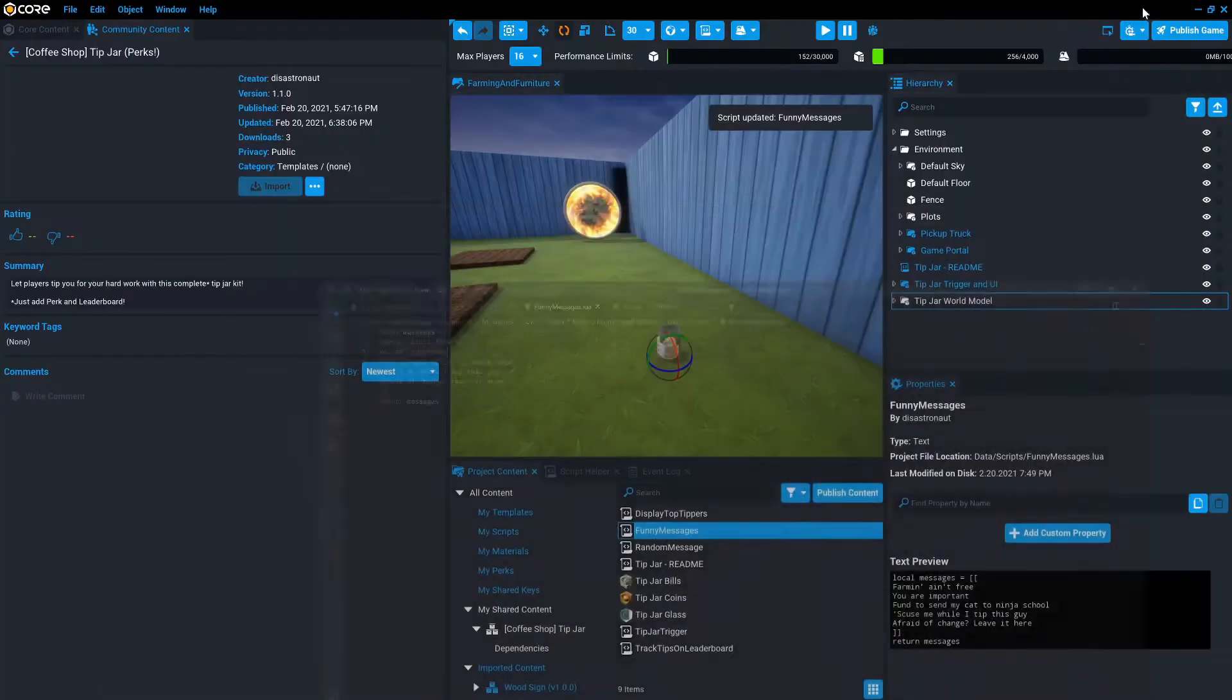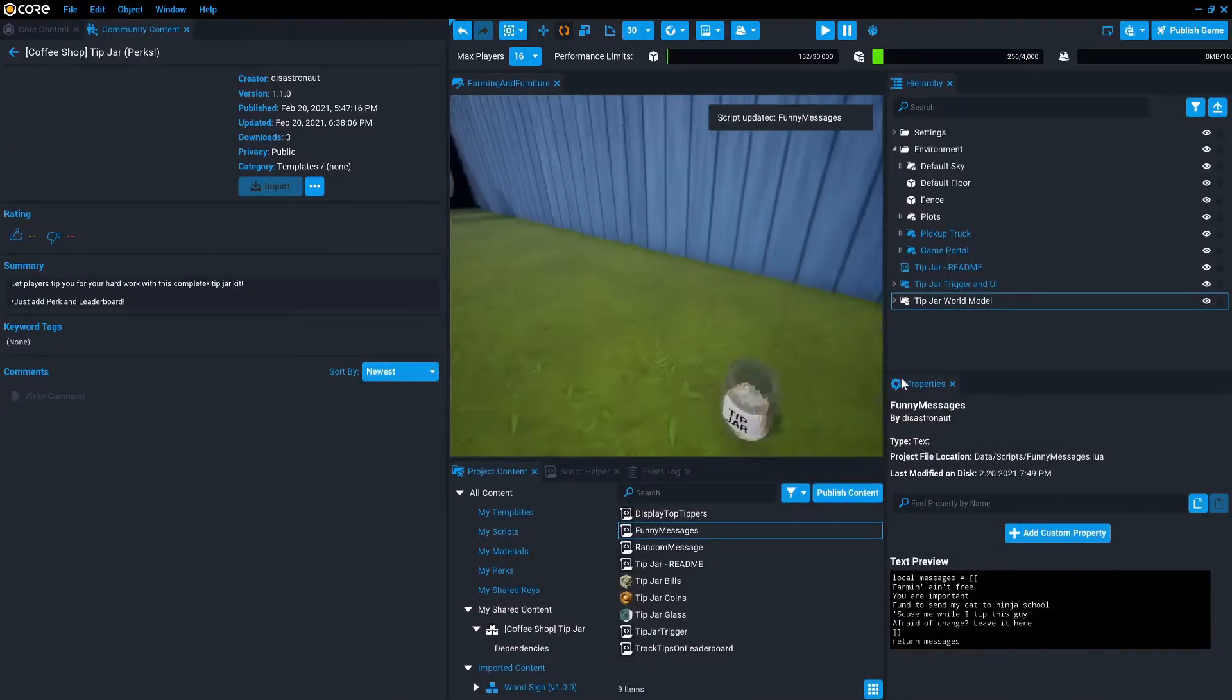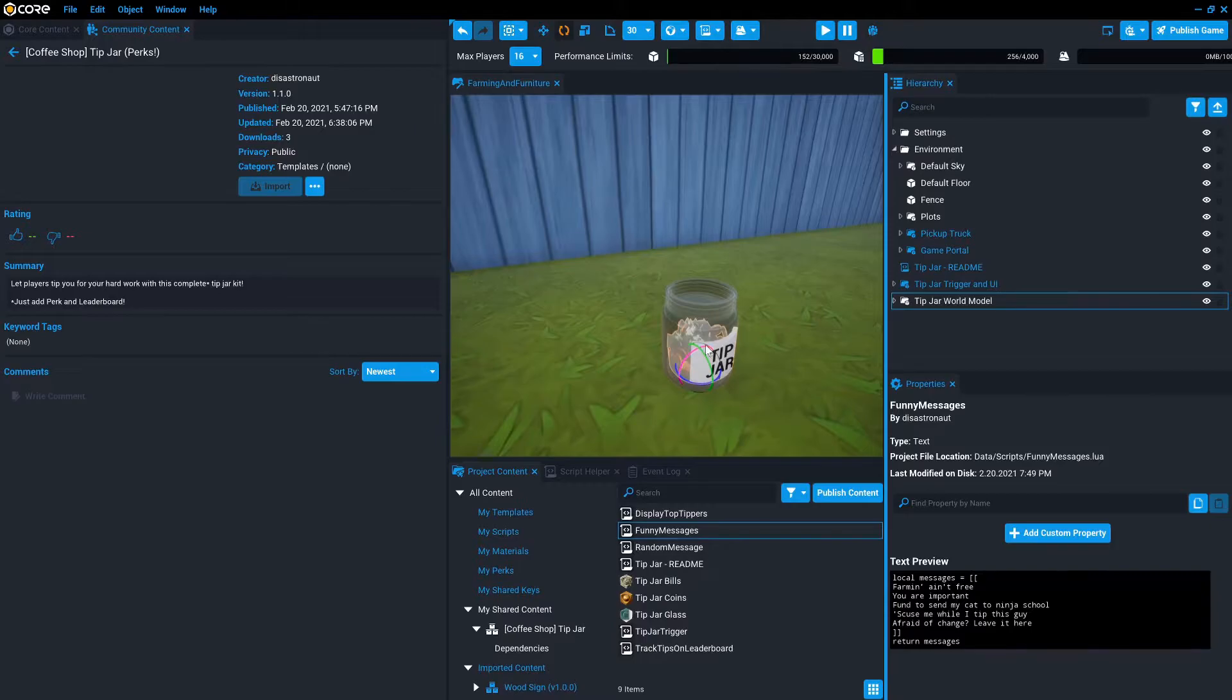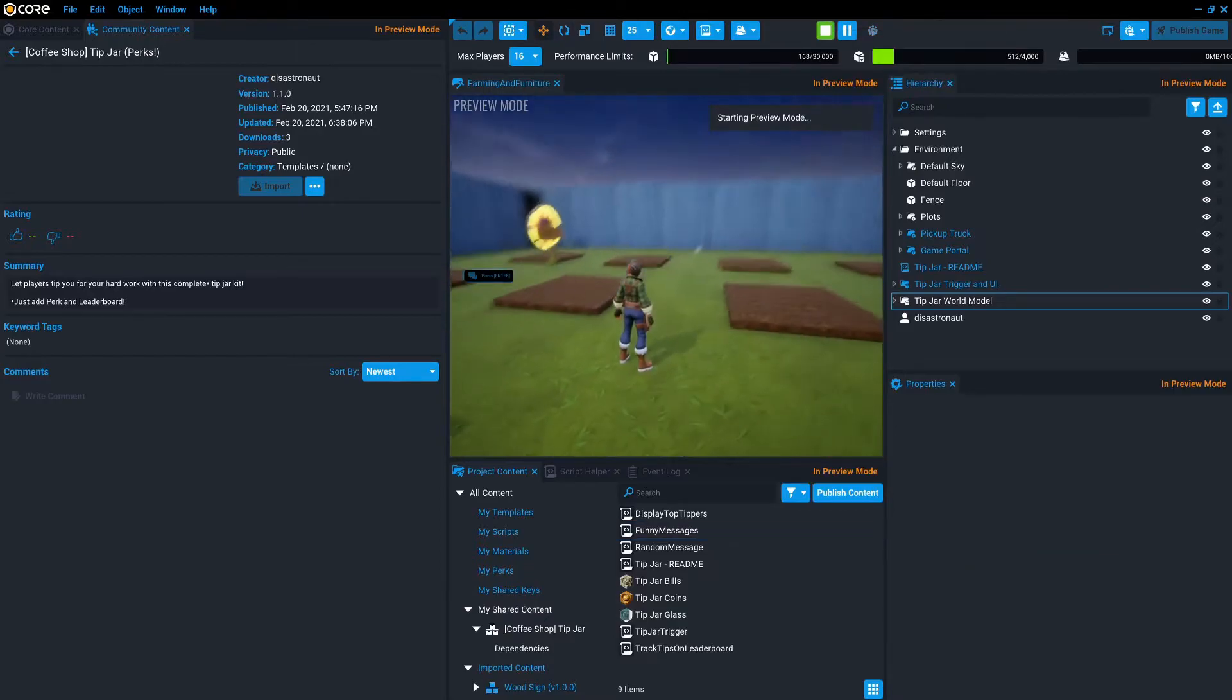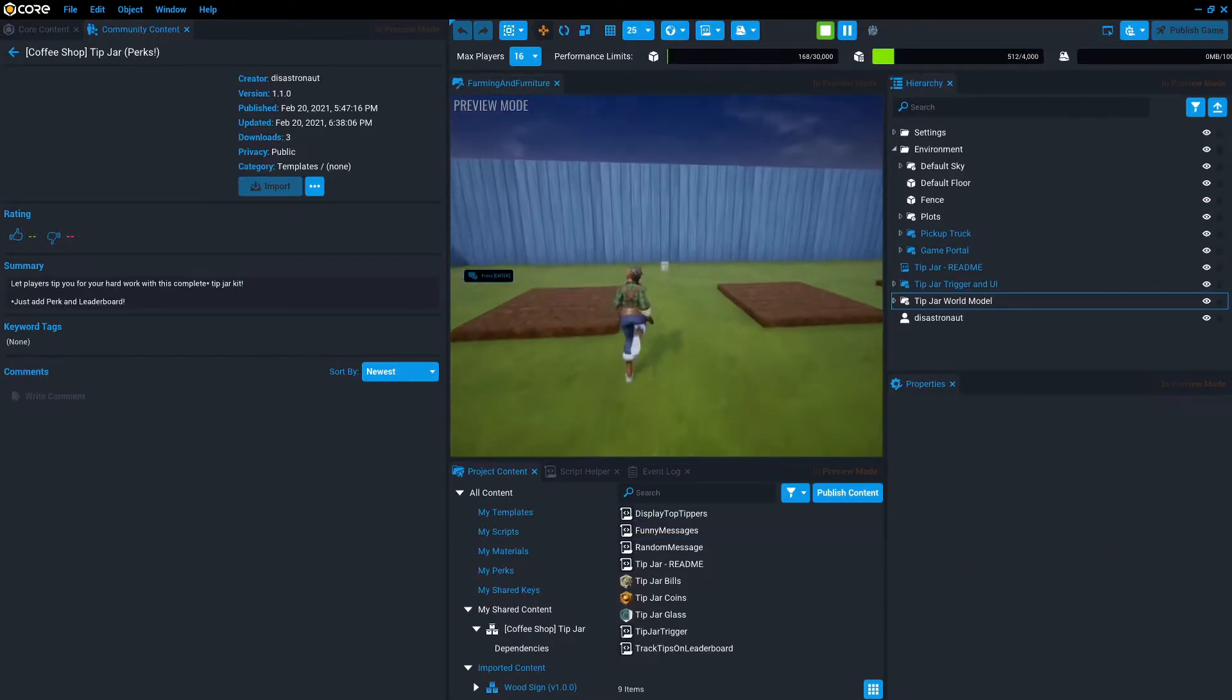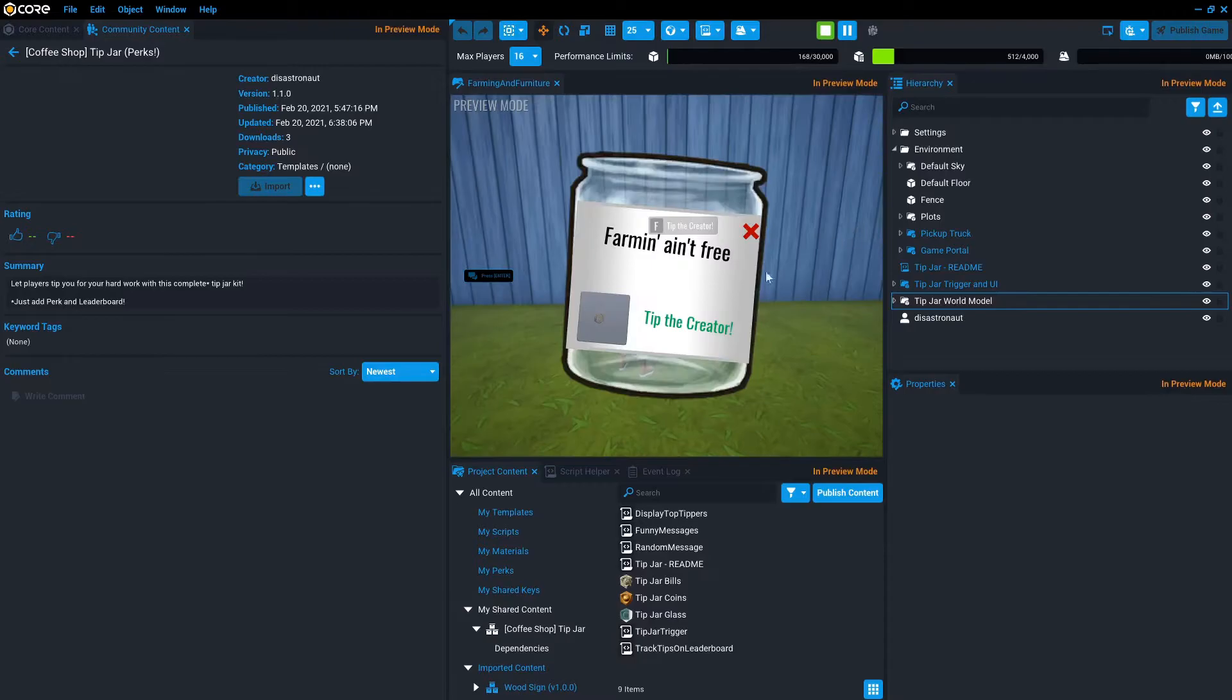So these are basically a modulus on the day of the month. They'll be the same all day long and then they will change each day. And that gives your players kind of a reason to check back and look at what may have potentially changed here. So we'll select this and we'll see now it says farming ain't free.